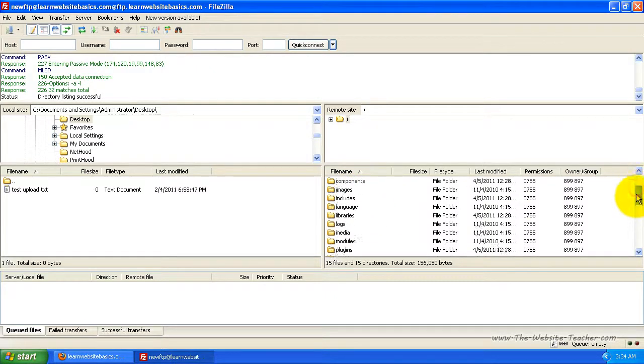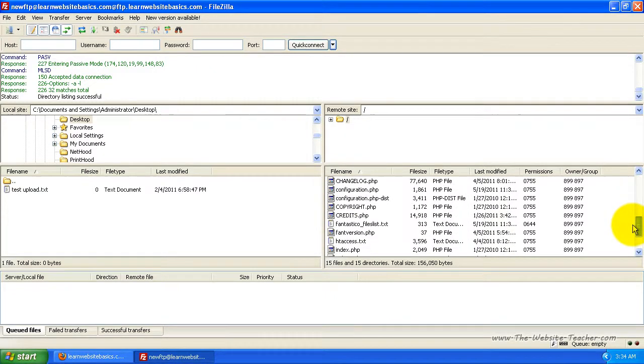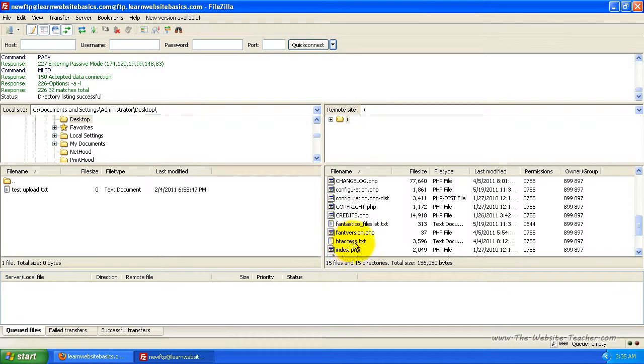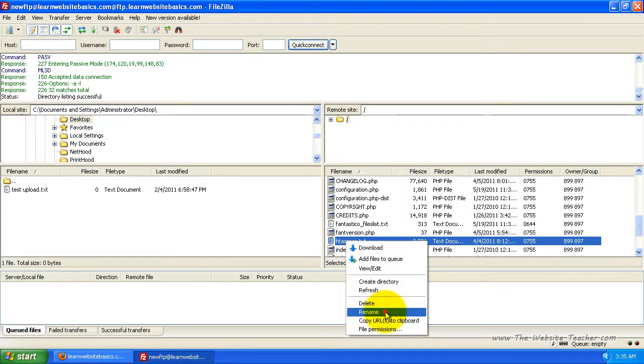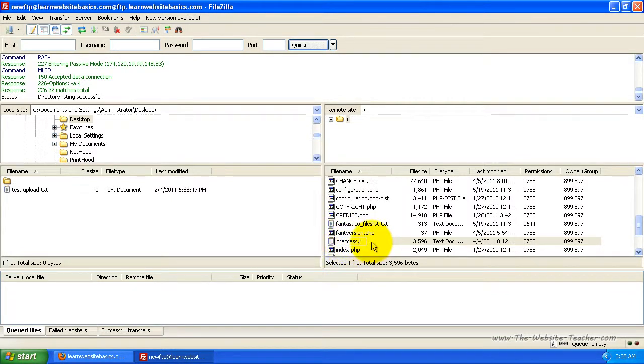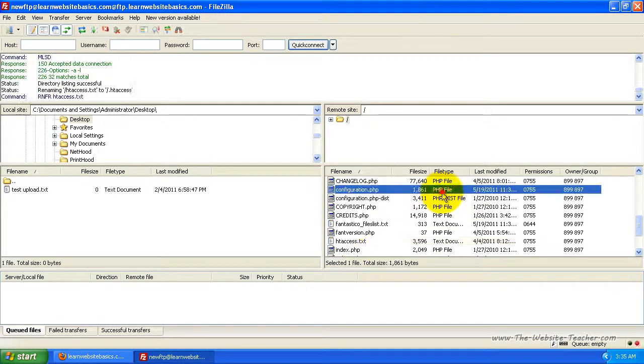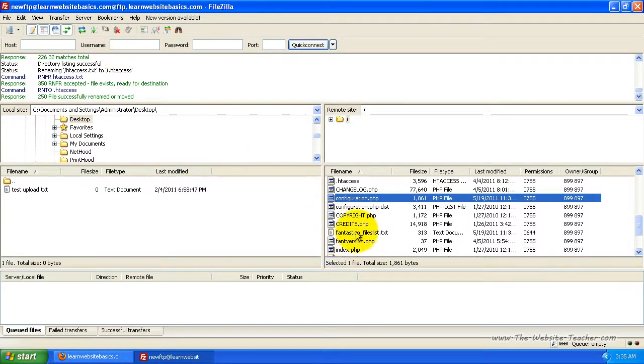So these are all the files for Joomla. If you scroll down to these lists of files, you'll see there's a file called htaccess.txt. So just scroll down until you find this one. It's in alphabetical order, so it should be easy to find. Now what we want to do is right click this and click rename. And remember it asked us to rename this to .htaccess. So I'm going to remove this .txt on the end and put a full stop at the beginning.